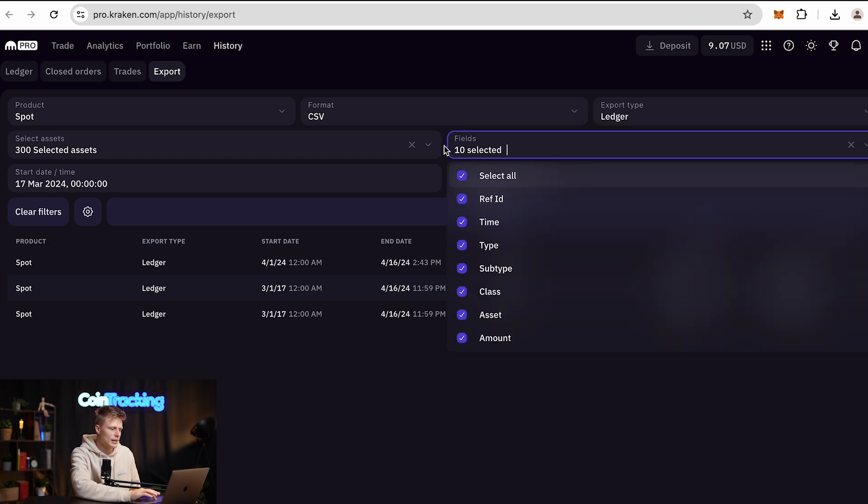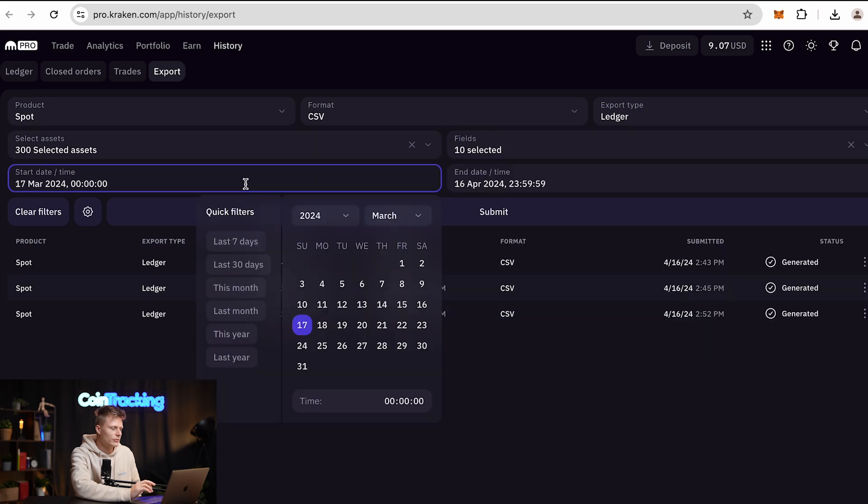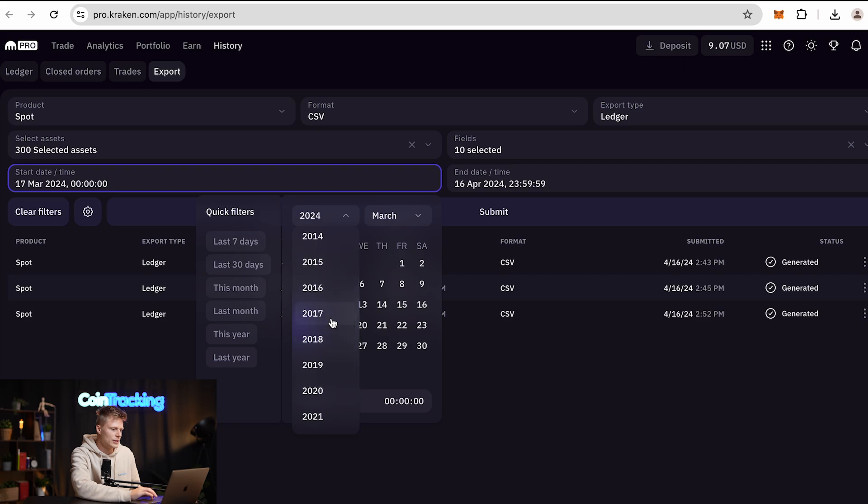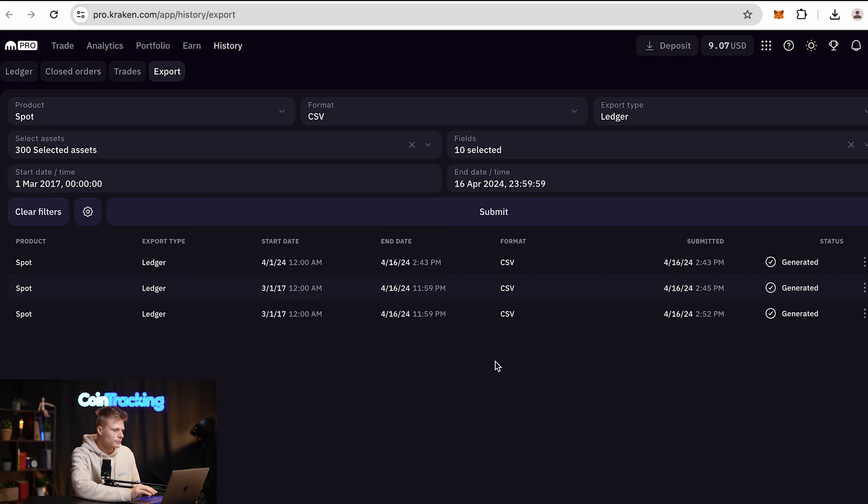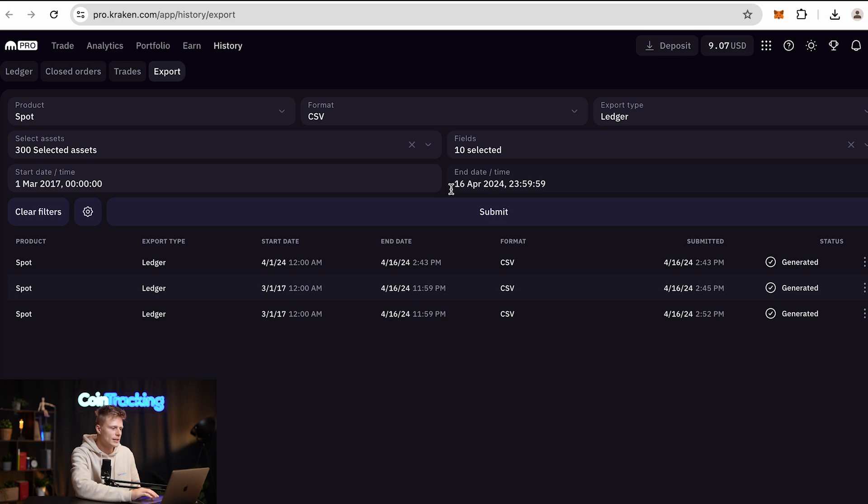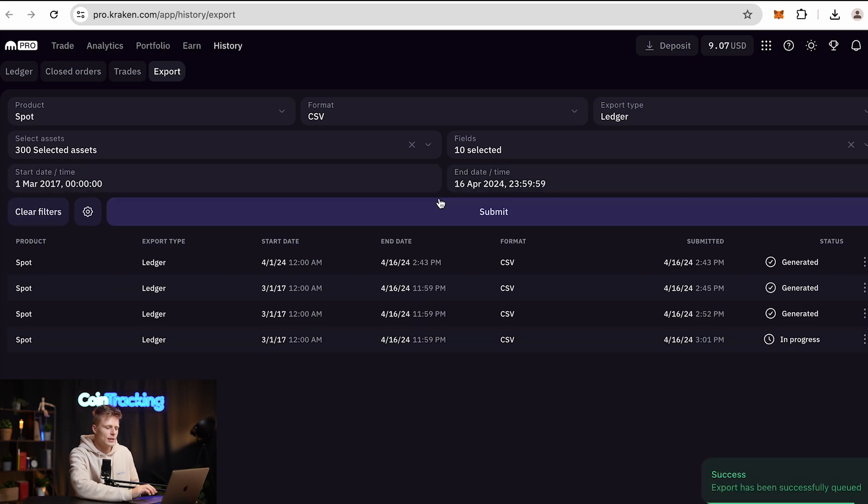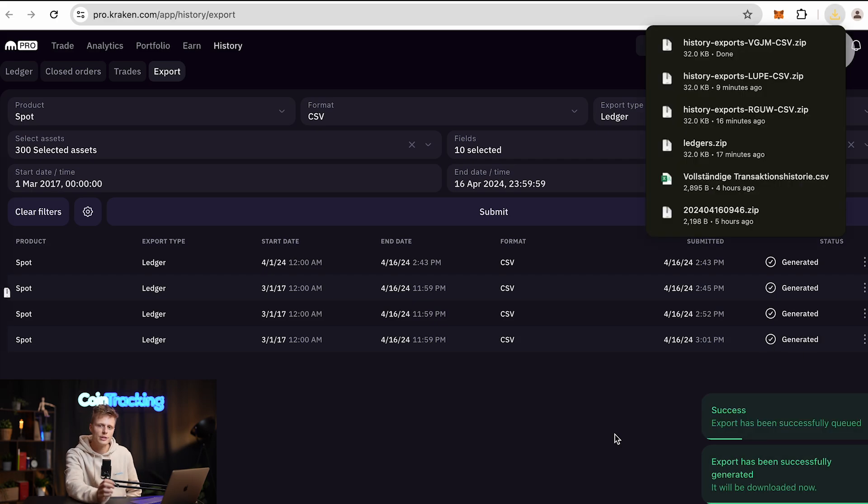For the fields, we also select all. For the start time, we just go back to the very first day—let's say 2017, the very first day—and then the last day of the export is today's date. All we have to do is simply click Submit and Kraken will start generating our export.